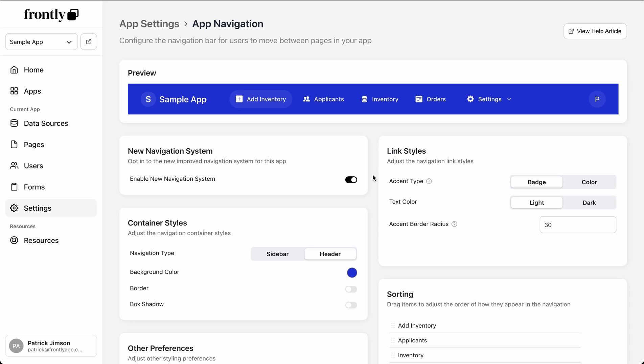Hey, this is Patrick from Frontly. I'm very excited to show off our new navigation system. All you have to do to opt in is head over to the navigation settings and click this toggle right here.